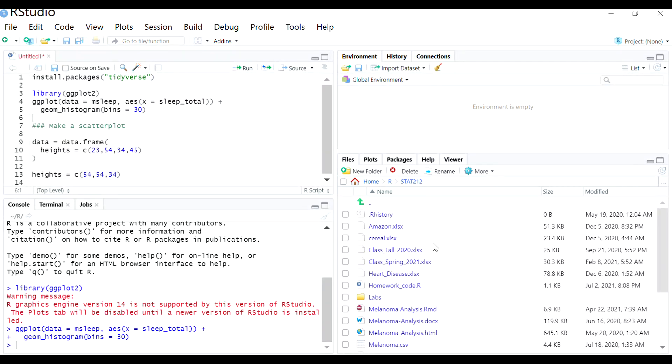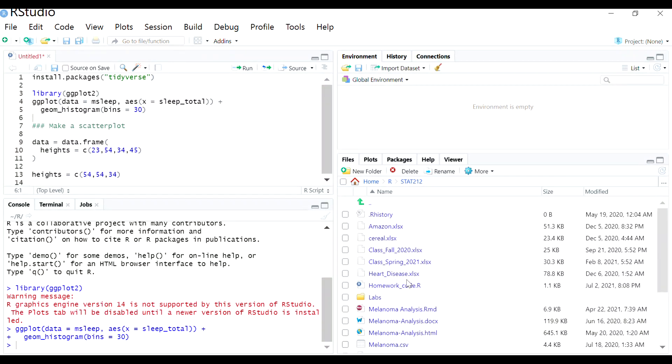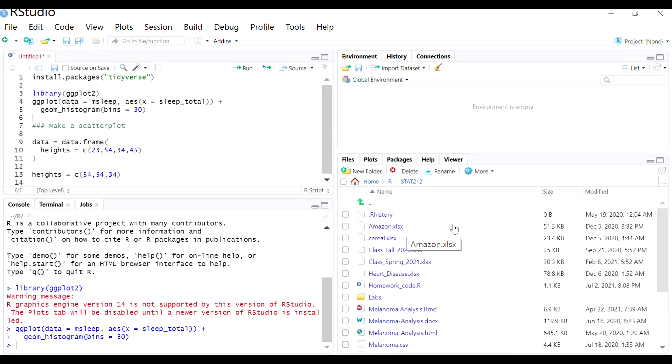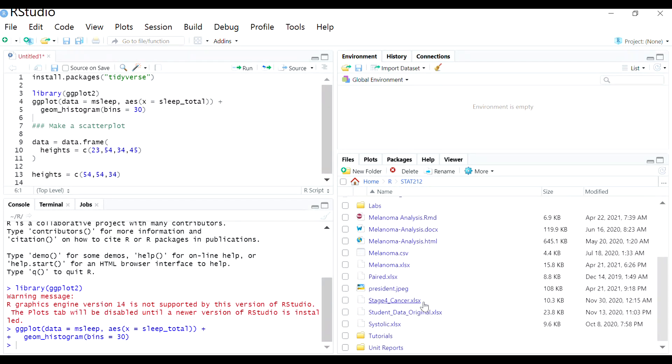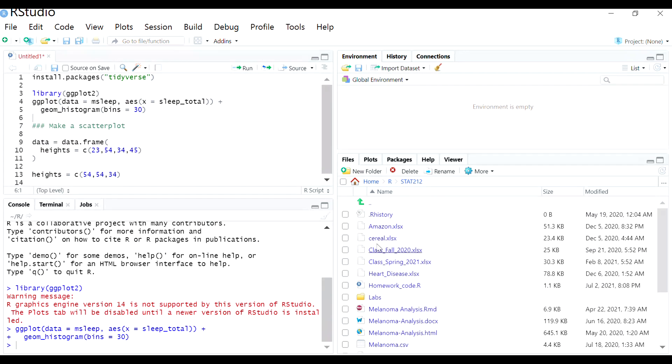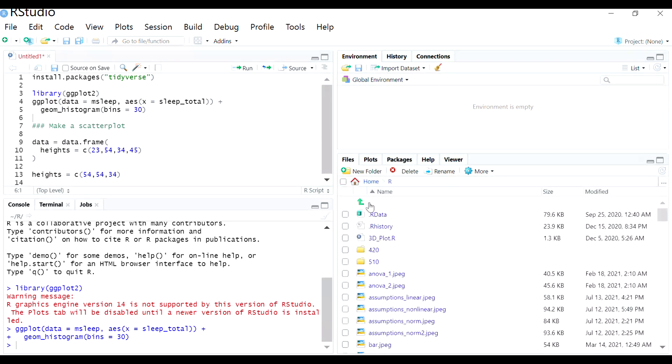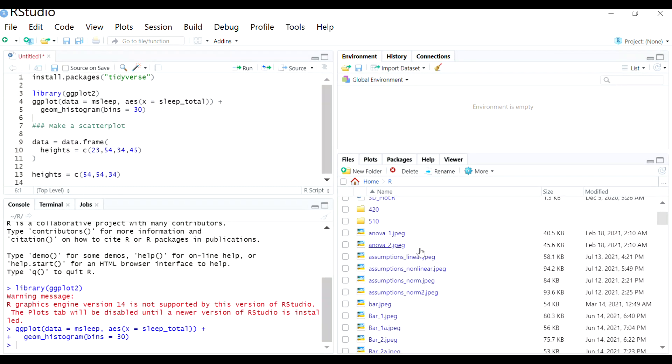If you just drop the data directly into the folder that is your working directory, whatever this default folder is, then it's very easy and you're just going to see it listed down here. If it's not listed here and you don't know where it is, you might have to navigate, you might have to go up a level, to go back a folder or move around.